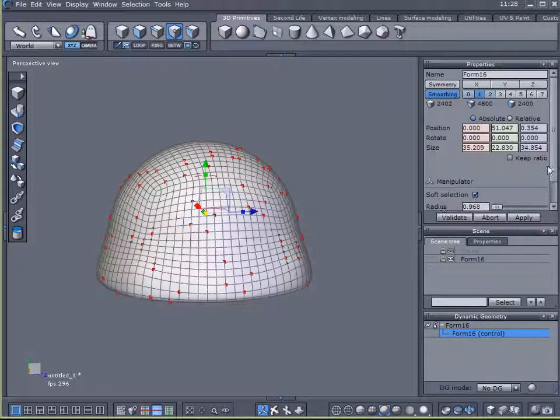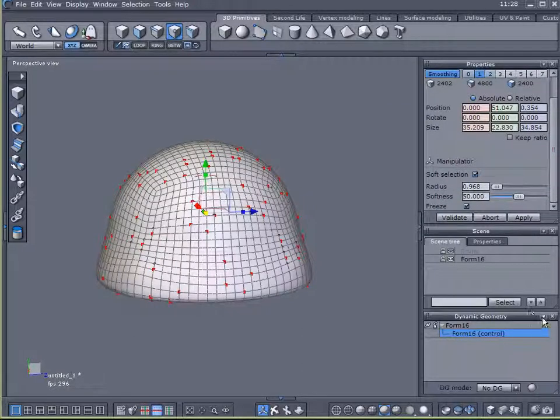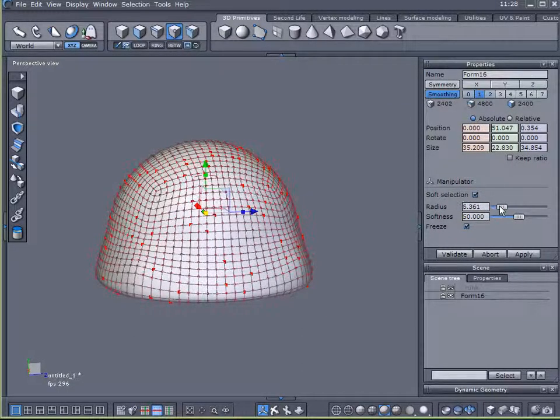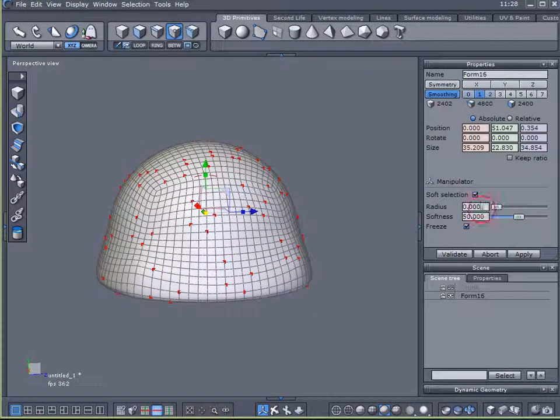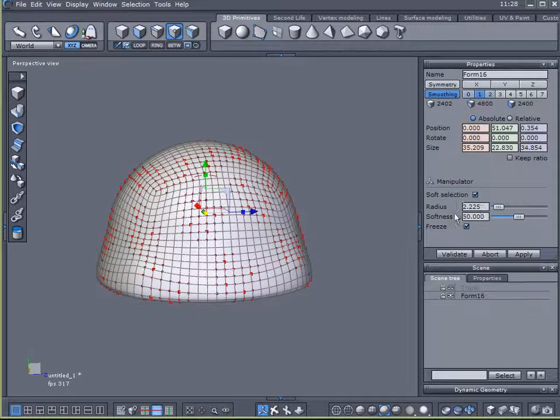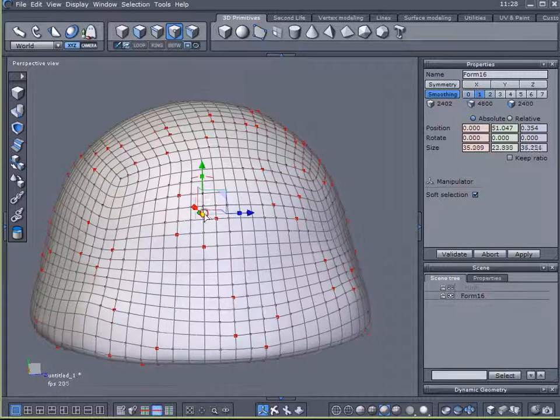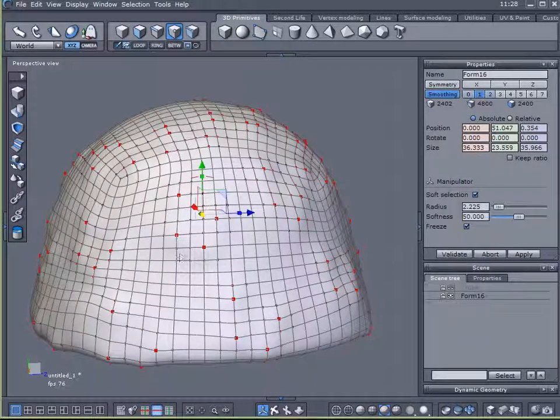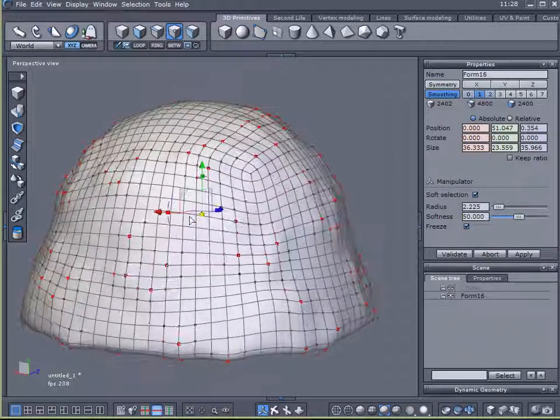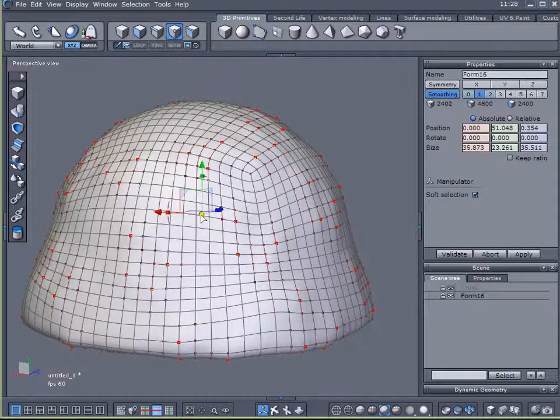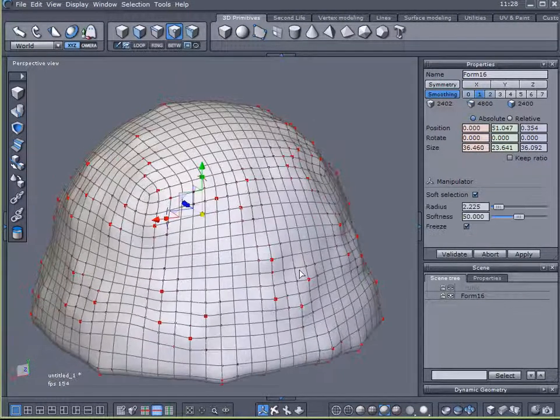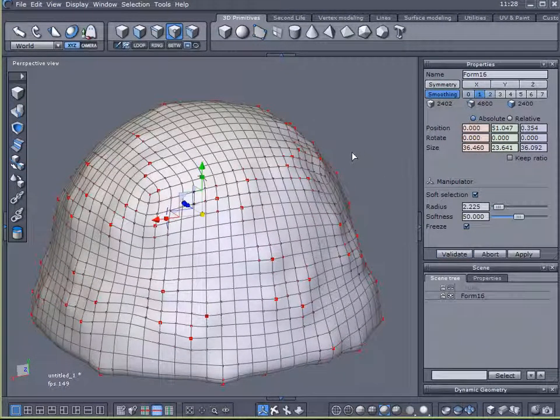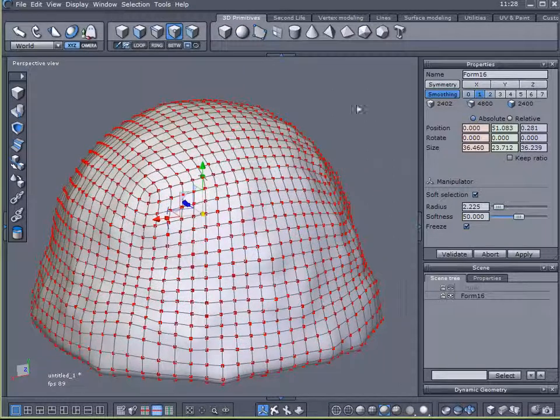I will enable soft selection and bring out my radius here. And now what I want to do is I want to use my scaling and I want to increase the scale of those bumps, give it sort of a knobby look. And I like that.